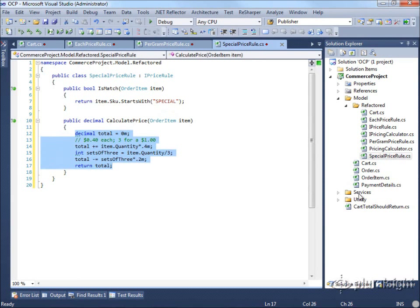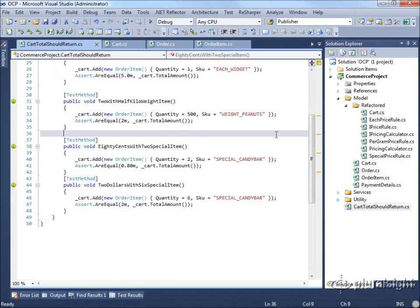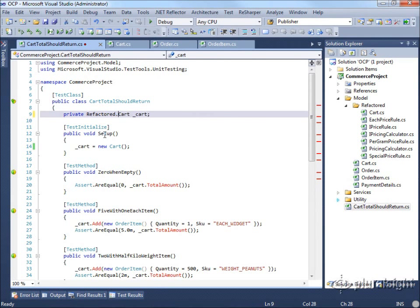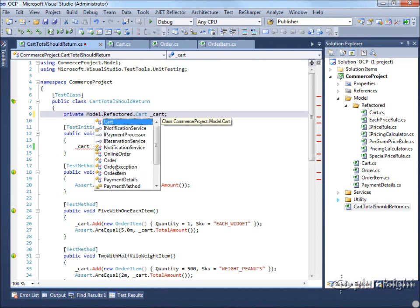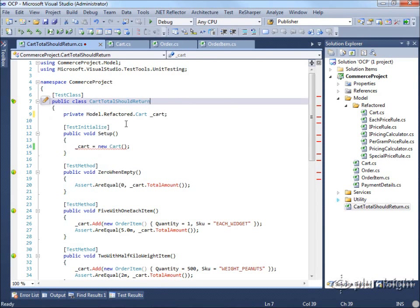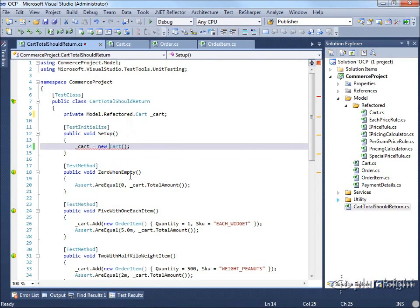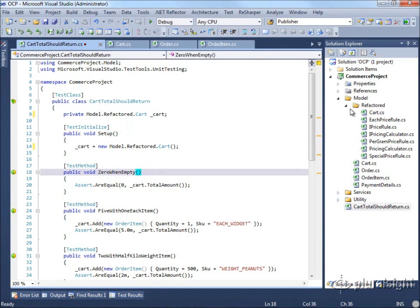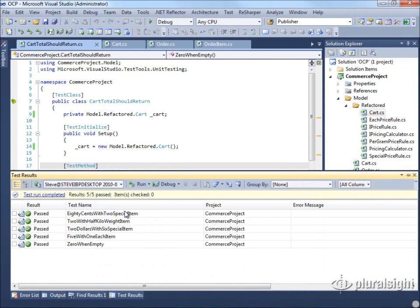Let's make sure our tests still pass. We change the test class to use the refactored cart and run all the tests again — and you can see they all pass once more.